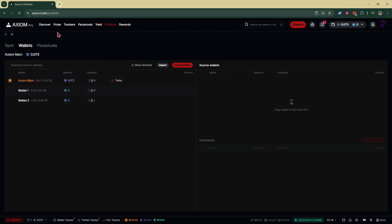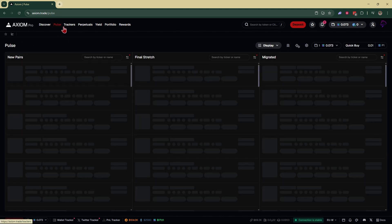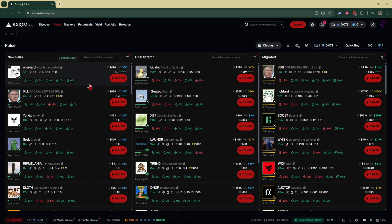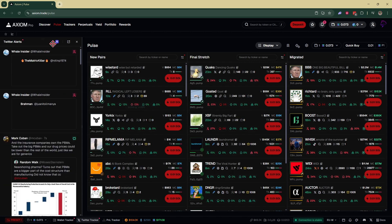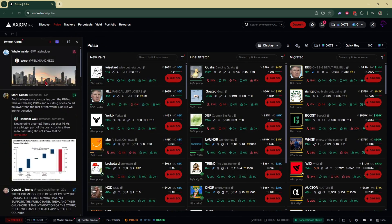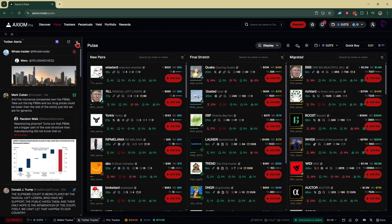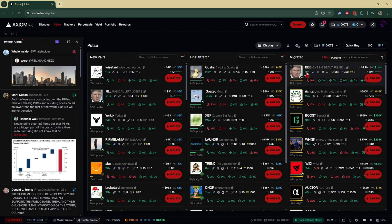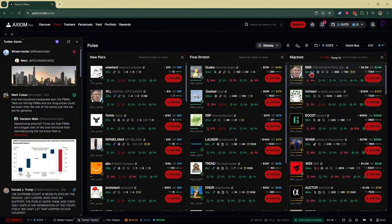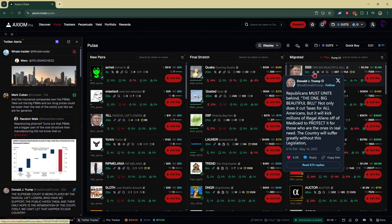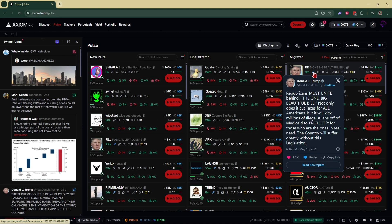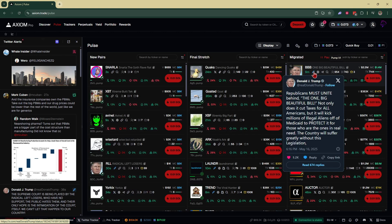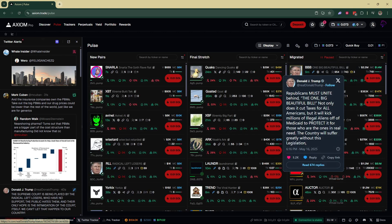For example, if you're trading on new pairs, I would suggest you have your Twitter tracker open. If a tweet comes out that you think is going to pump, for example, if you look over here on the right, BBB, One Big Beautiful Bill—Donald Trump just recently tweeted 'Republicans must unite behind the one big beautiful bill.' I missed this.